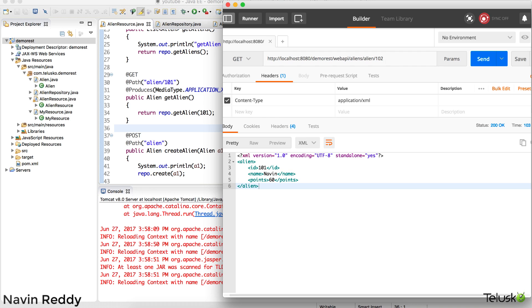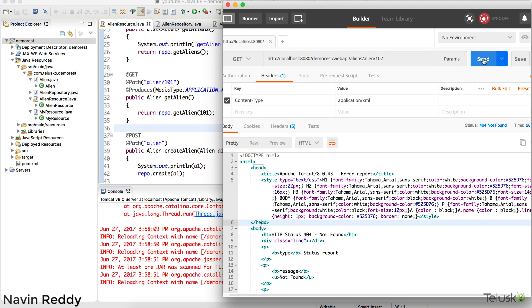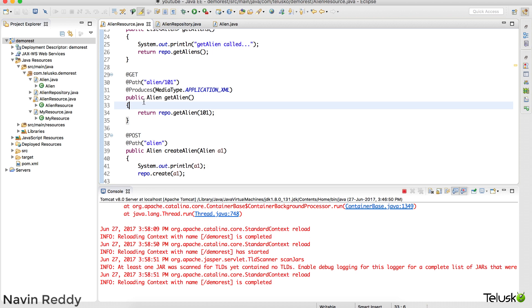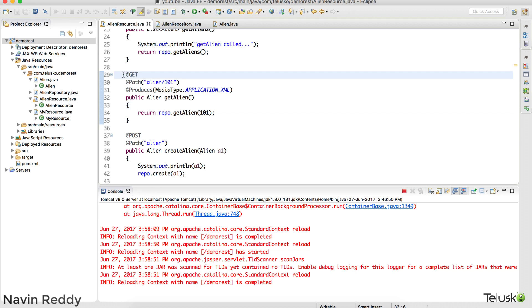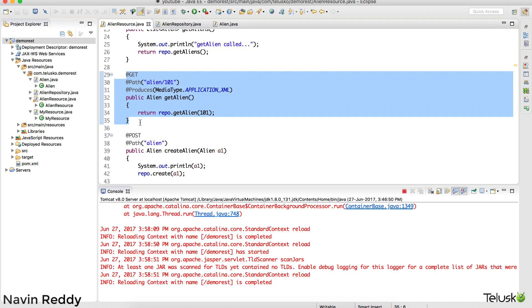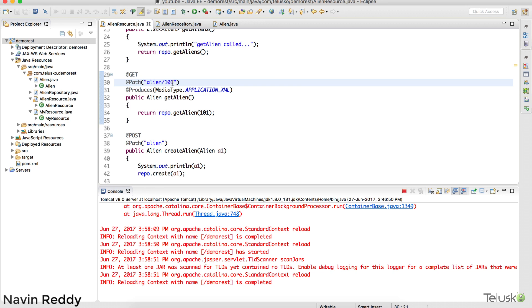But if I send a request for 102, this is where the problem starts. If I click send, we get a 404 error. You might think we can create the method again and change the path from 101 to 102, and that makes sense. But imagine if you have 50 aliens or 100 aliens in your database — is it a good idea to create 50 or 100 methods? Not exactly.